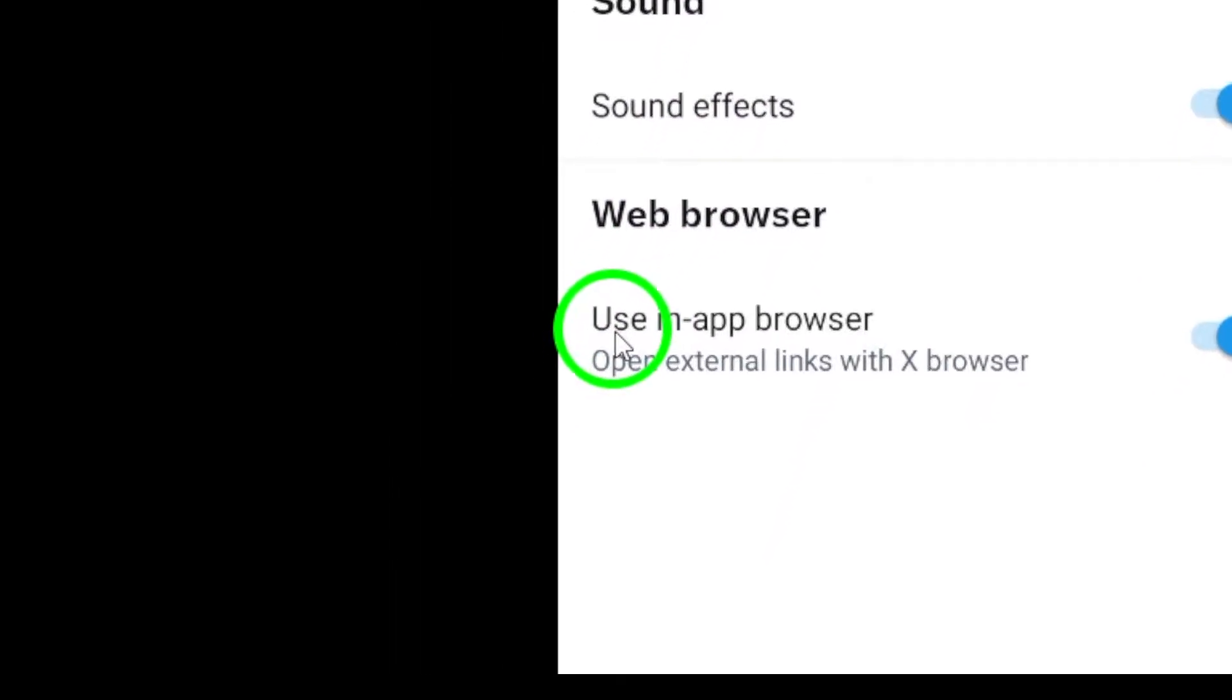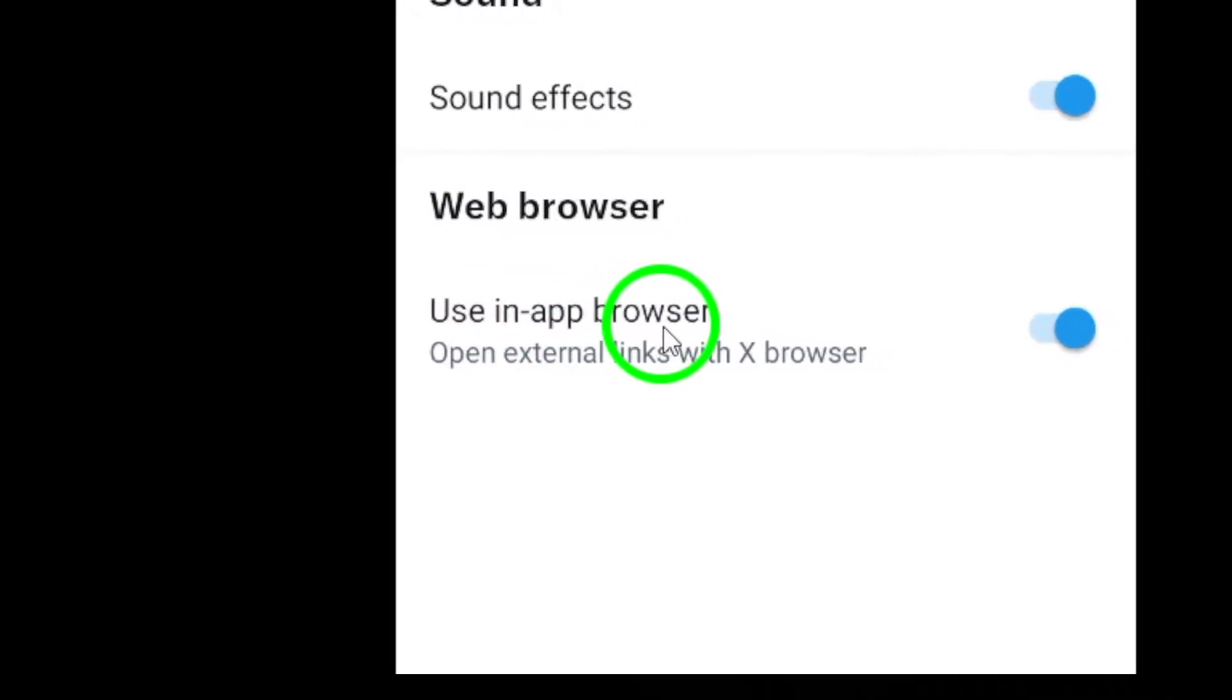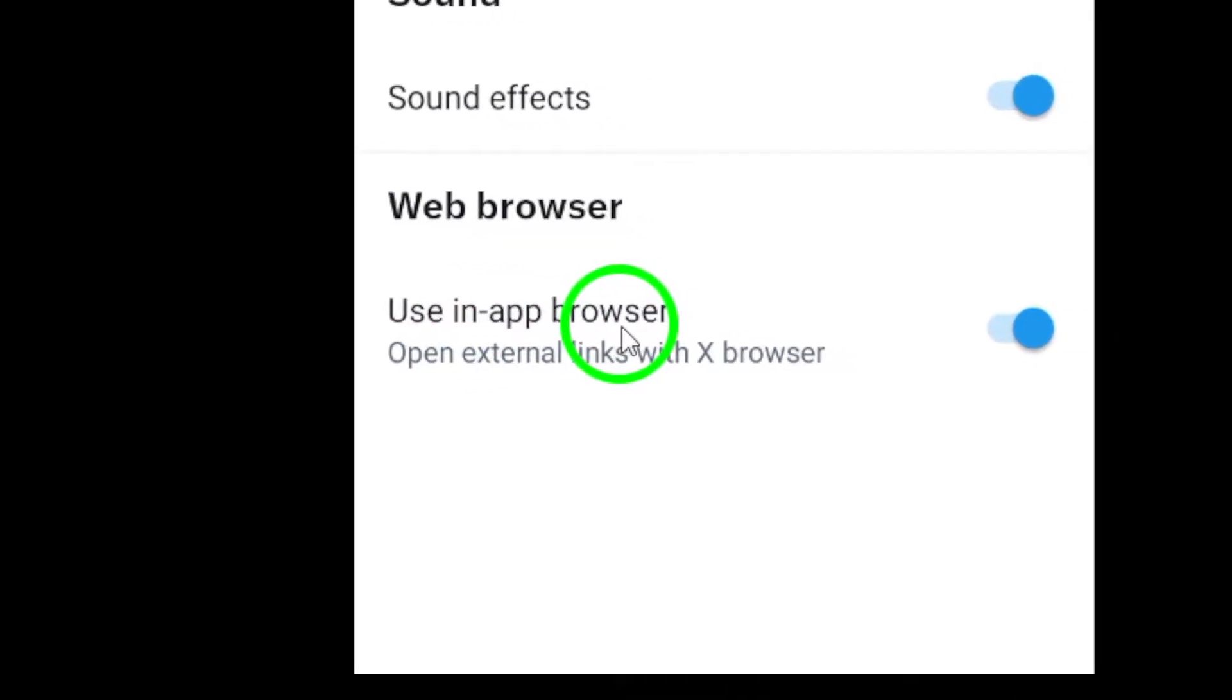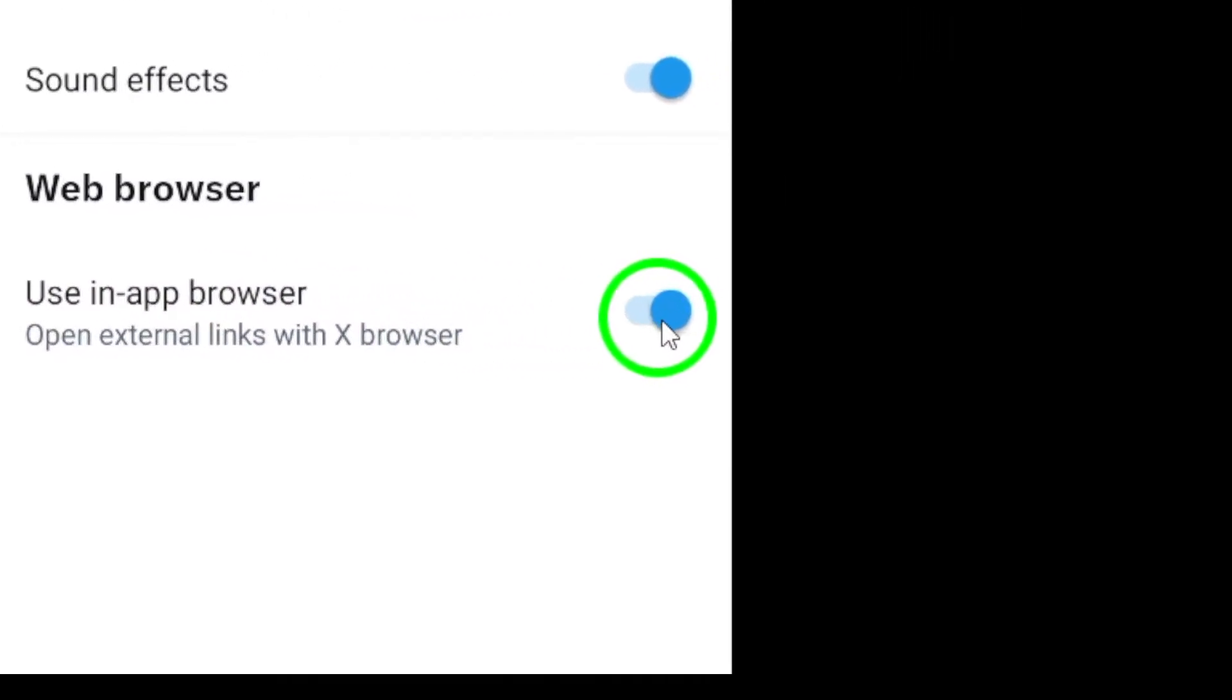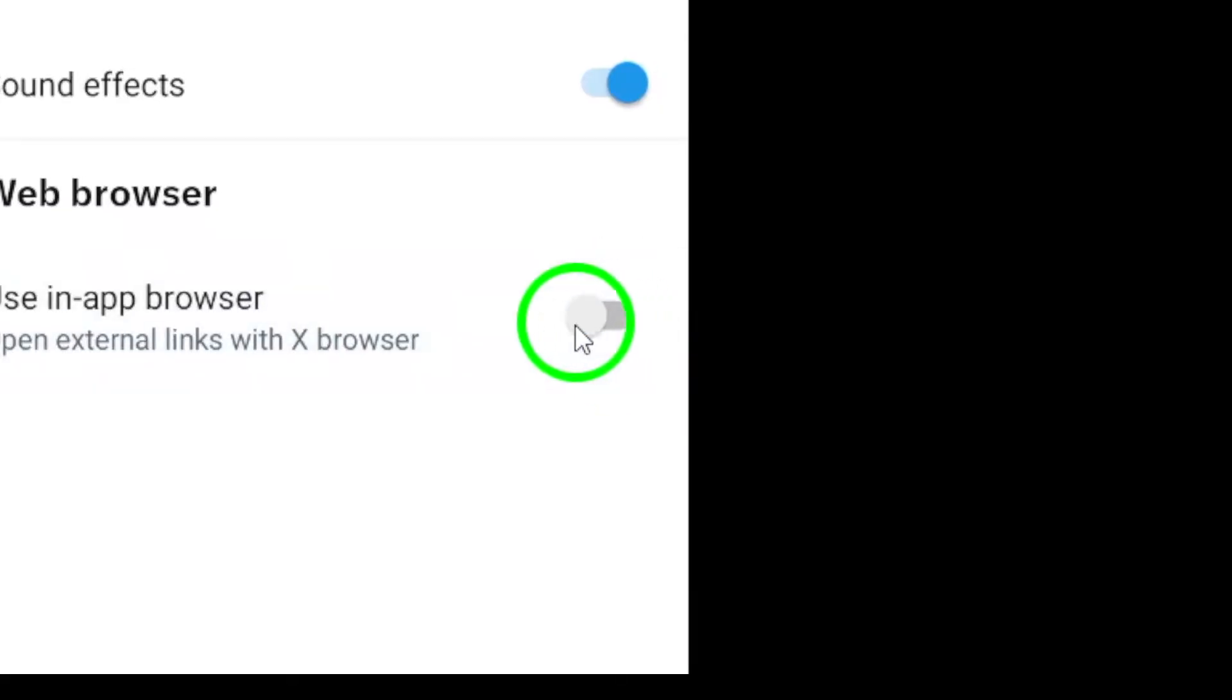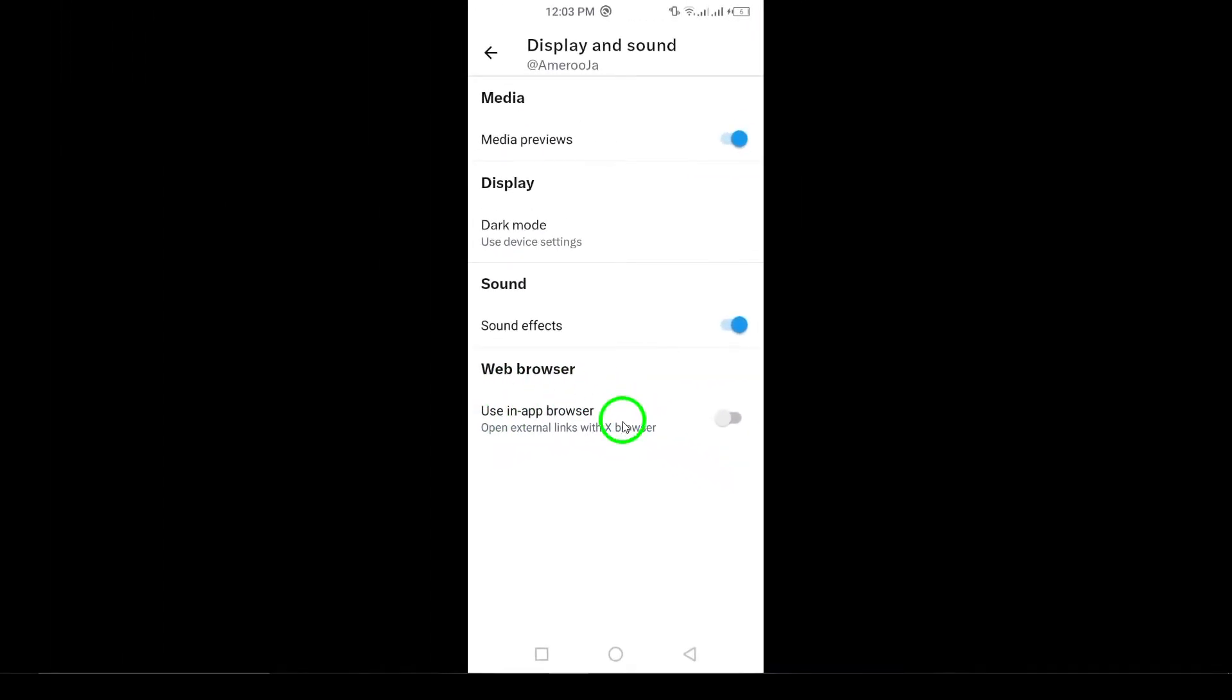Finally, look for the option that says Use In-App Browser. To disable it, simply turn this setting off. And that's it. You've successfully changed the way links open in X.